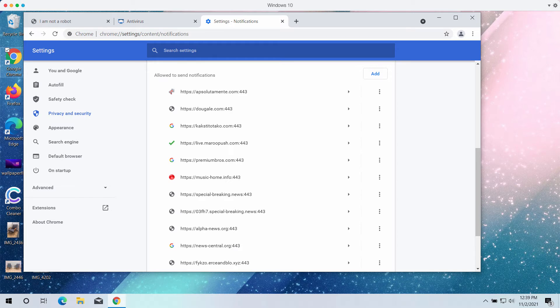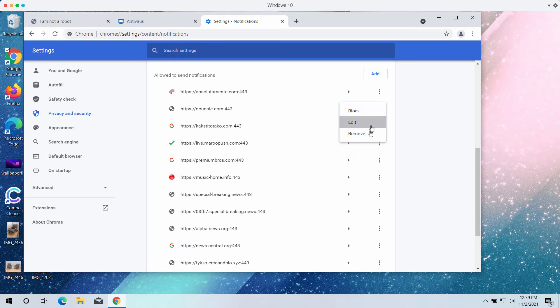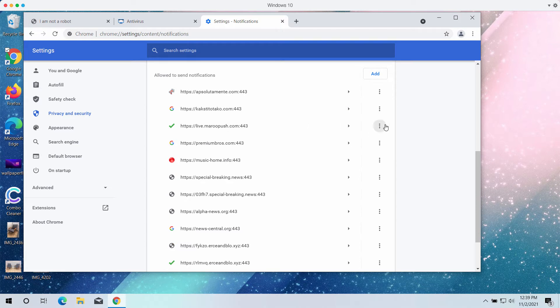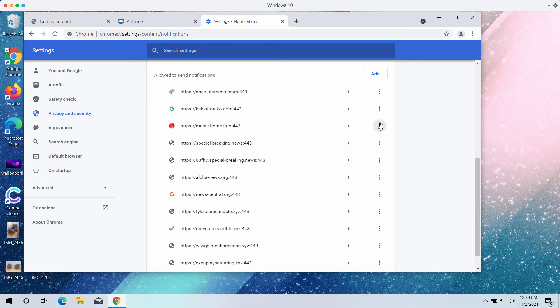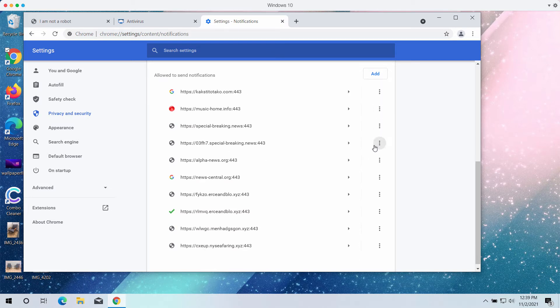You will see some websites, some decent and some not. Once you find DowGale.com, click the related button and remove the malicious site from the list. If you see any other malicious sites, remove them too.